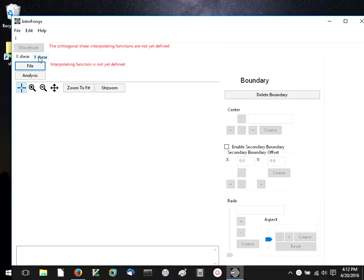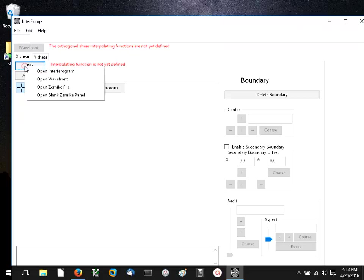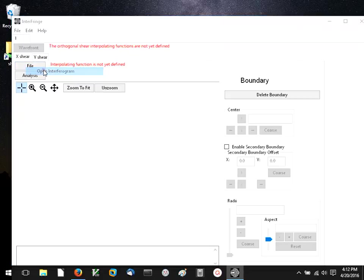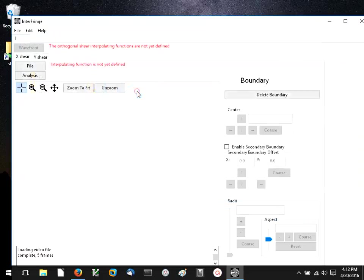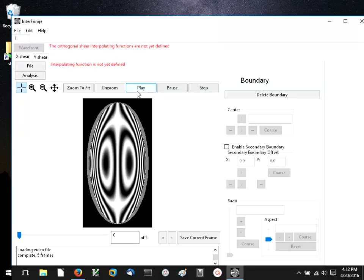Interfringe requires those orthogonal shearograms to be oriented along the x and y axes. So let me open an interferogram, this one I'll pick is the x-interferogram, it's a phase-shifting interferogram. This is a five-frame phase-shifting interferogram.